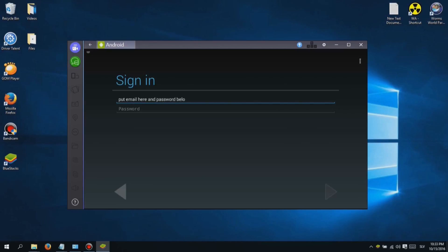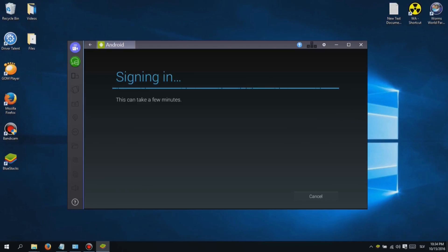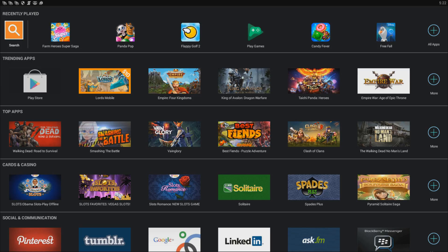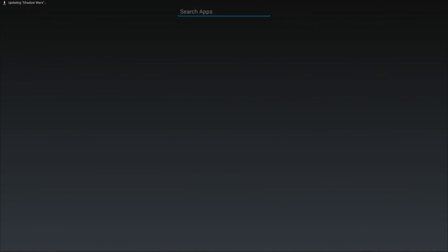Just type in your Google Play email and password. After you log in, you should see a search icon at the top left screen. Use that to find the game you want to play and download it.